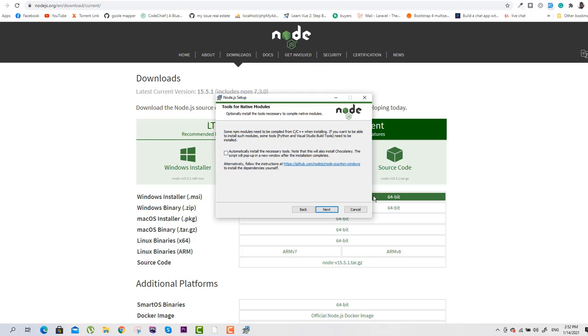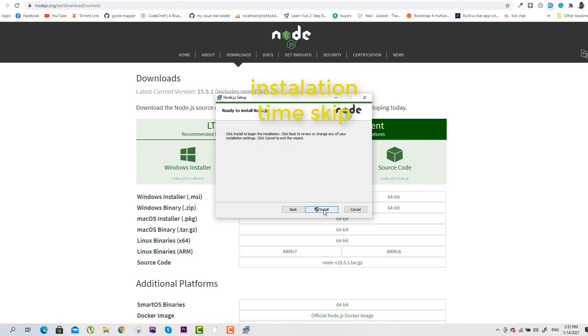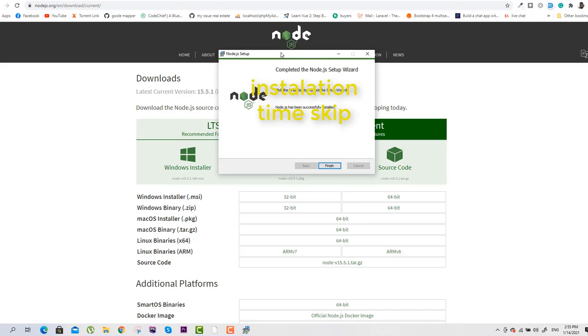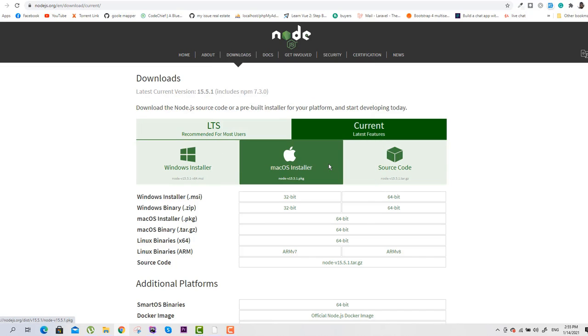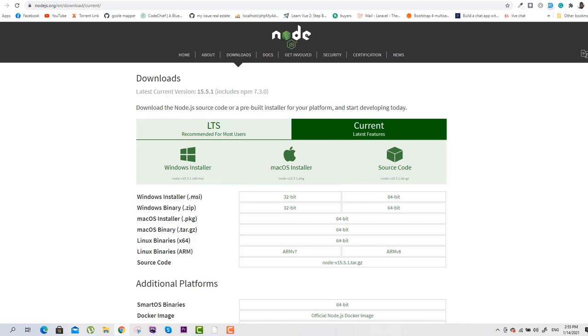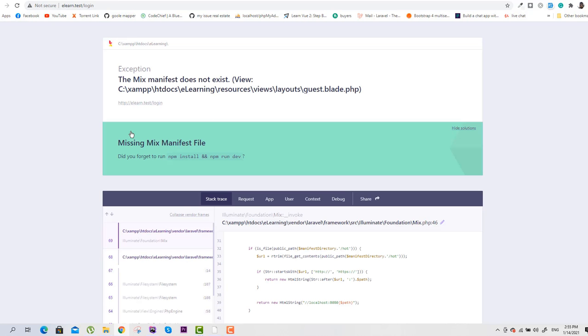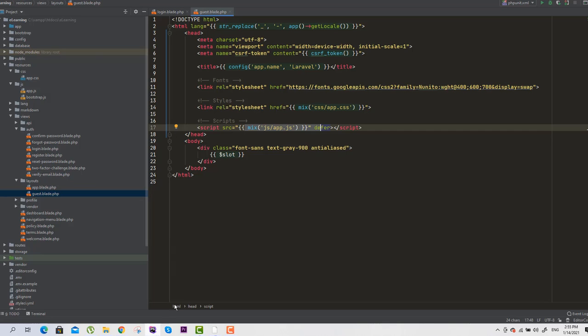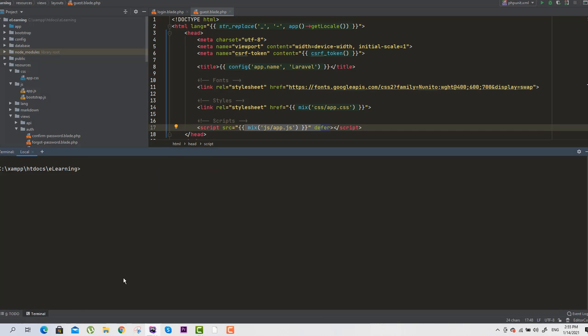Click on Next, and now click on Install. It will take some time. Installation is finished, so click on Finish. Now, before we check by refreshing this page, we will go to our PHP Storm and write 'npm install'.